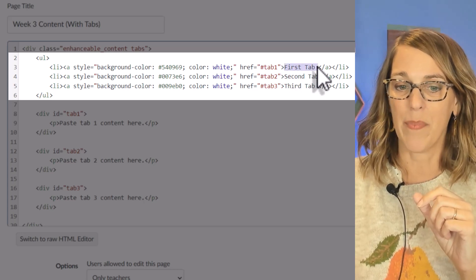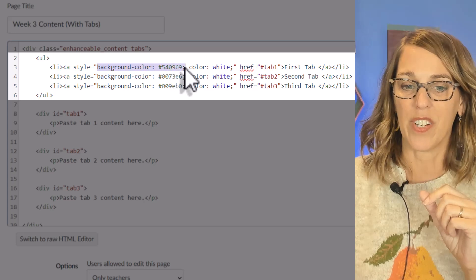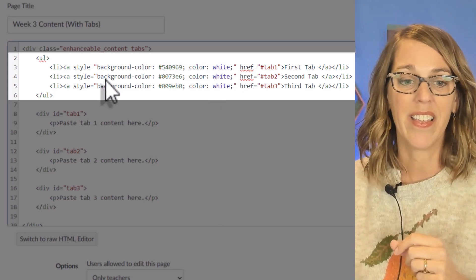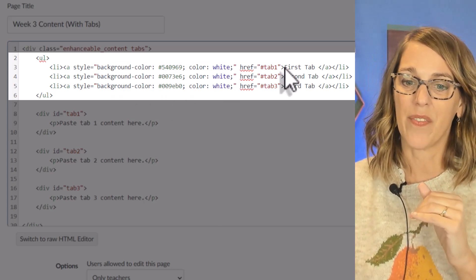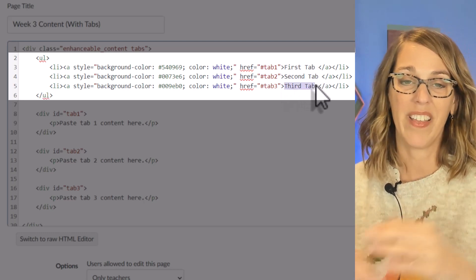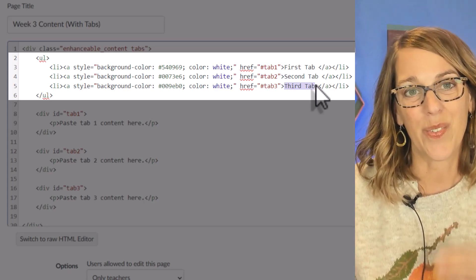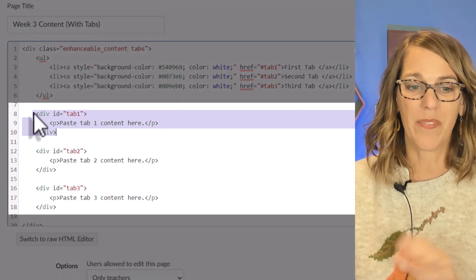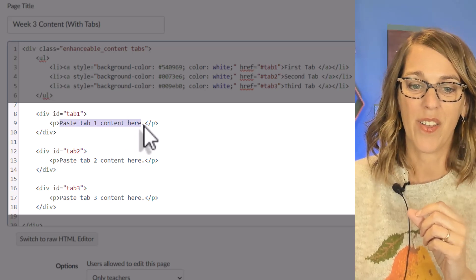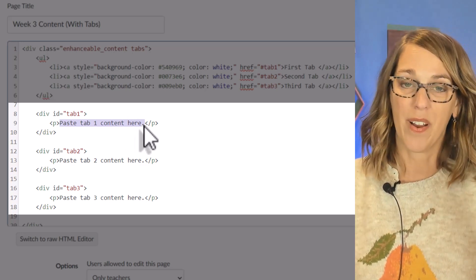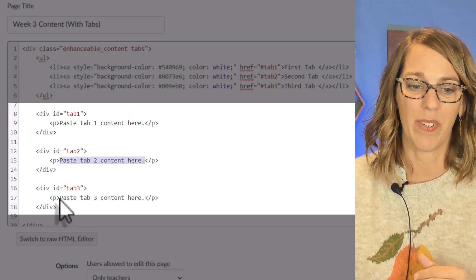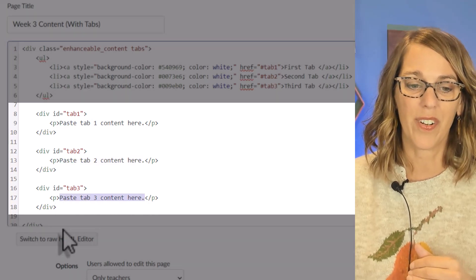Notice that I've got a background color that you can change, and this is my font color which is white — you can of course change that to black. So in this list I've got a first tab, a second tab, and a third tab. These tabs are each linked to their content. As you move down below we've got tab one — you are going to be pasting your content here. Then down below that is the second tab, and then below that the content for the third tab.